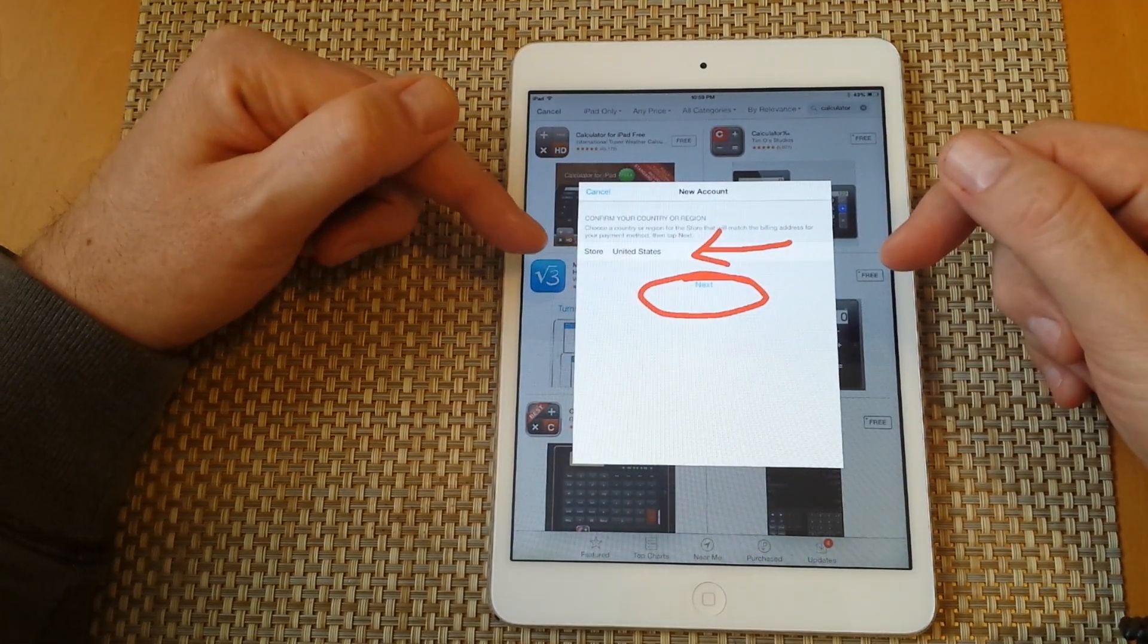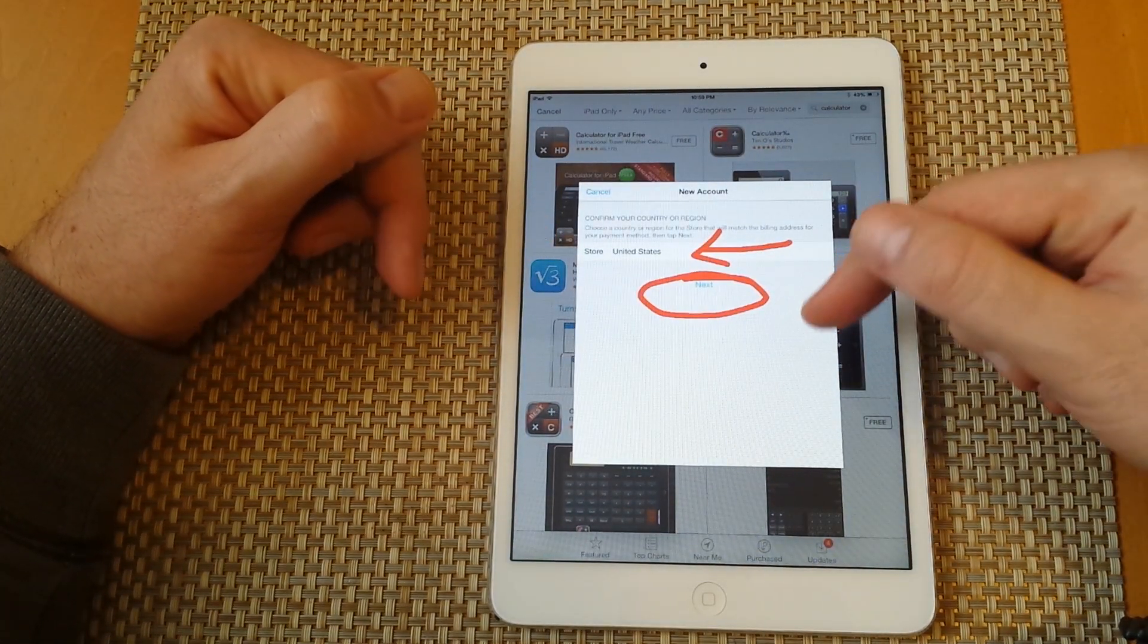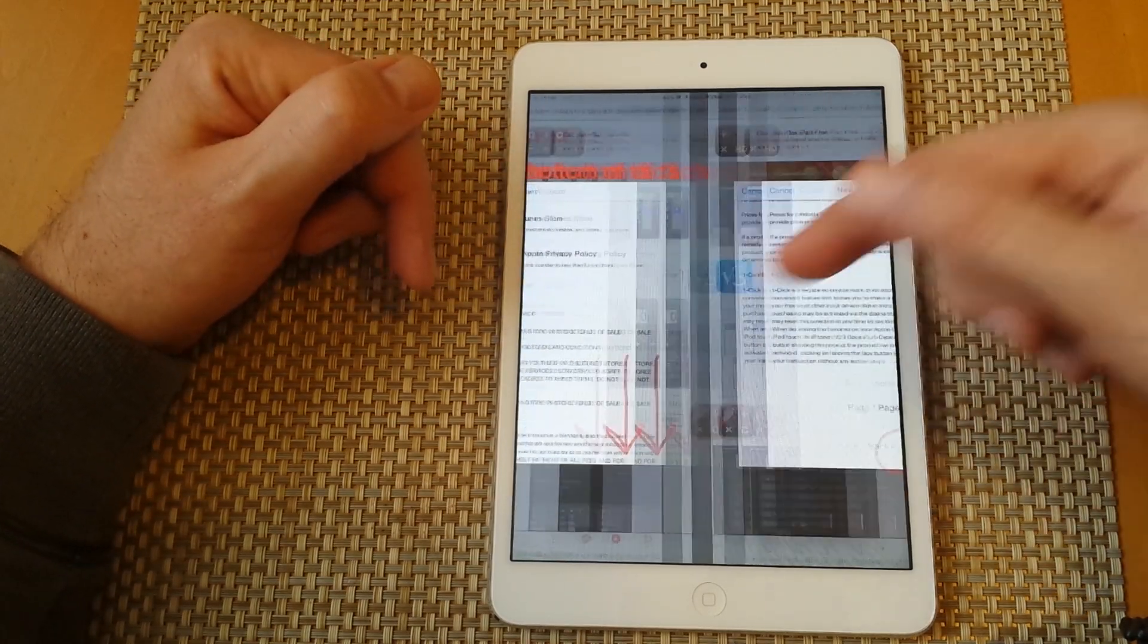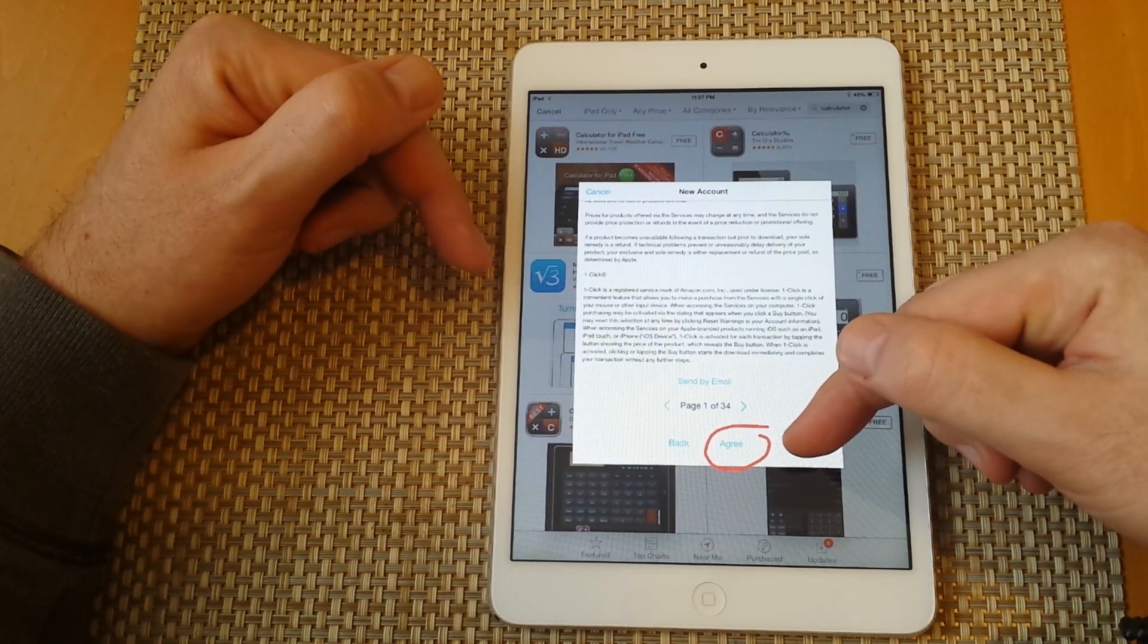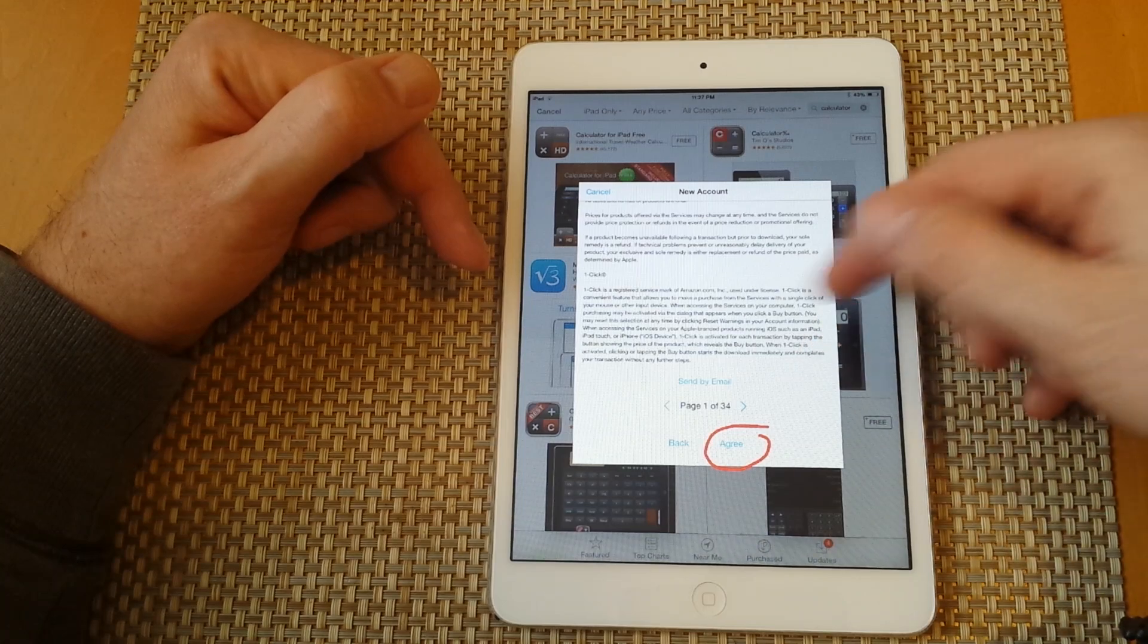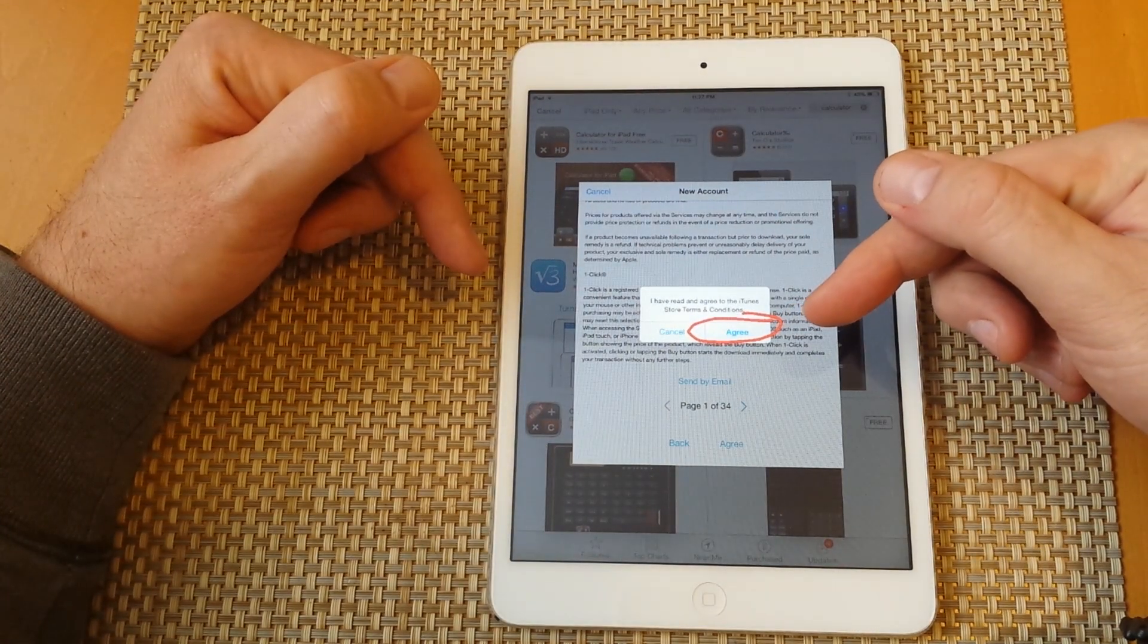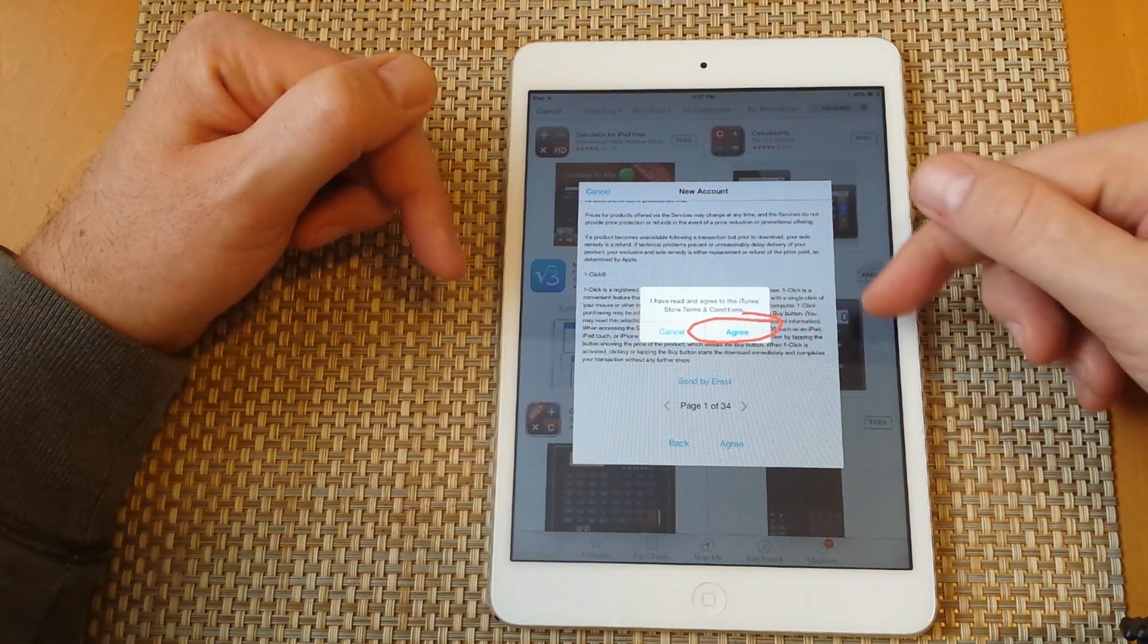Then it'll ask you to select the country. Press next. It'll ask you for terms and conditions. You have to scroll down and click on agree. It'll ask you to confirm again, so click on agree one more time.